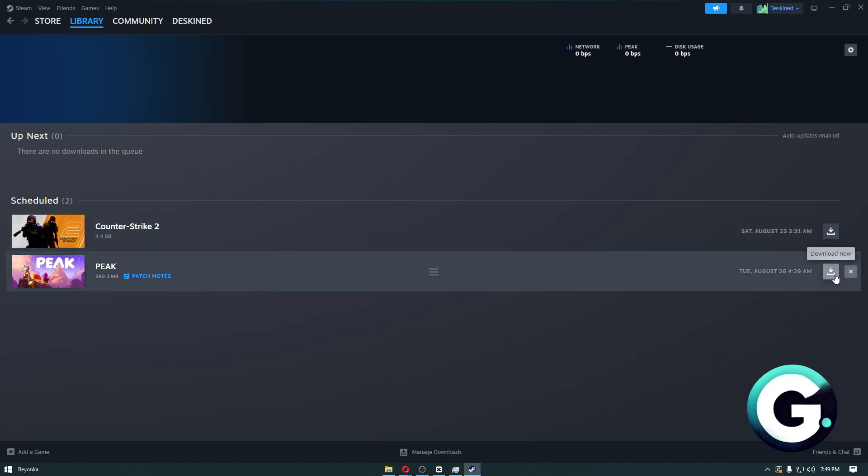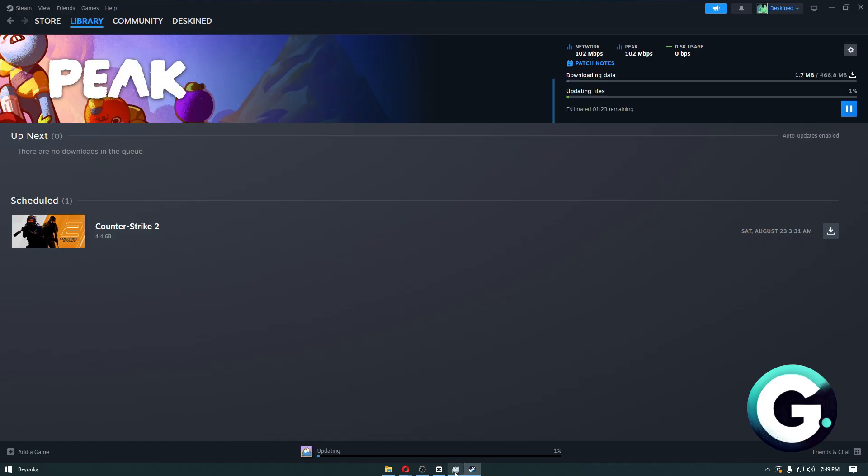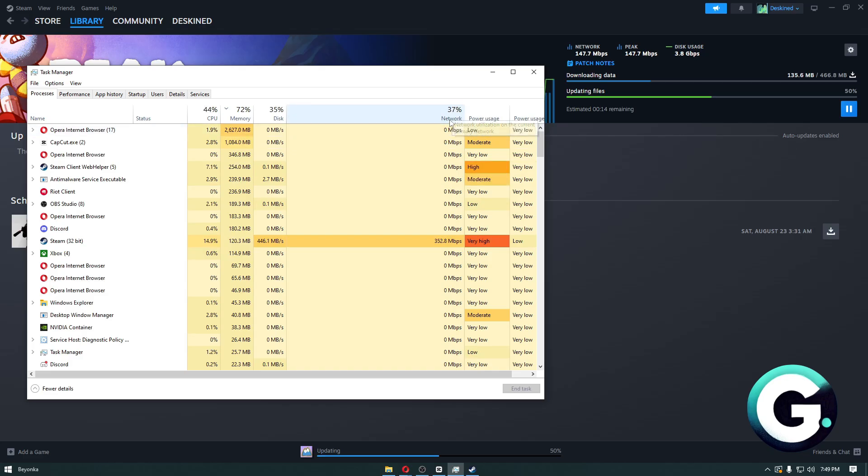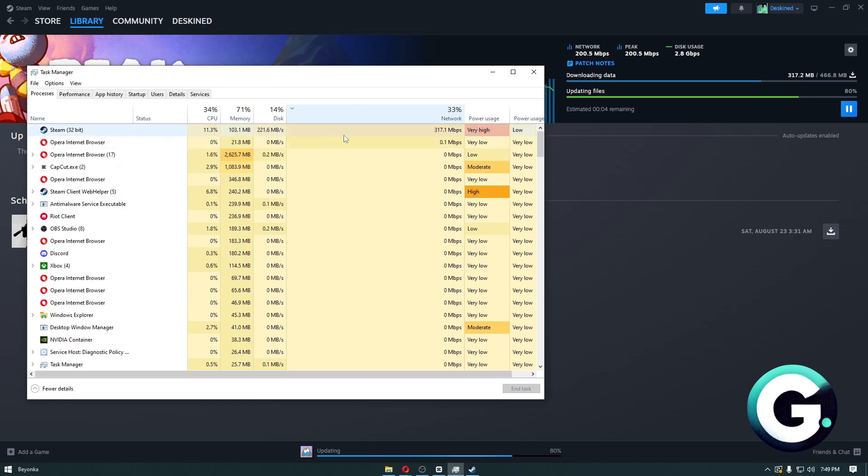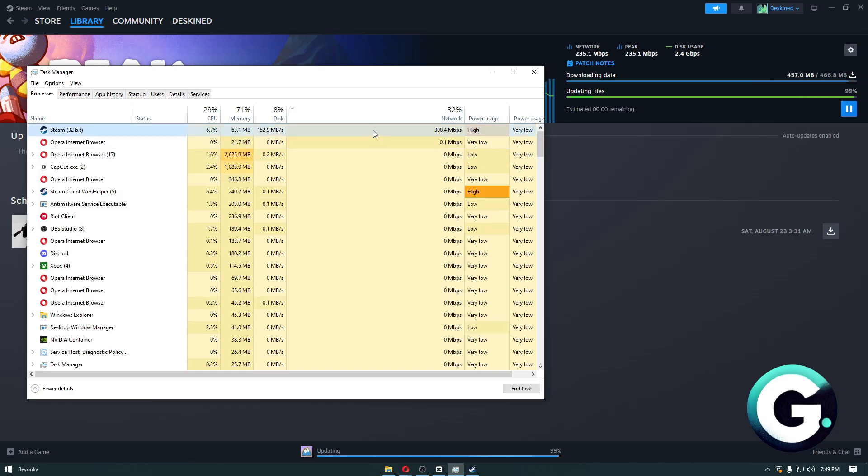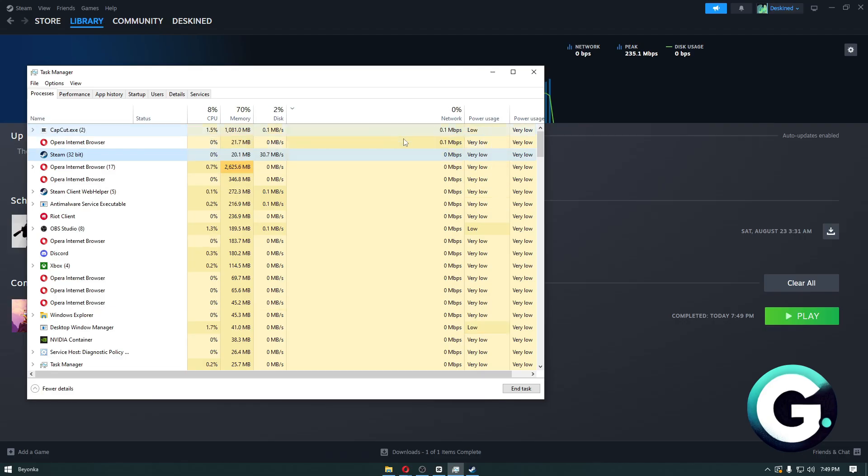Let's say that I will go ahead and download or update this specific application. We can then go ahead and see on the Task Manager that it is taking up network bandwidth. Now if it is, you want to make sure to go ahead and close those applications like Steam, EA, Ubisoft, or other game launchers out there that's taking up your bandwidth.